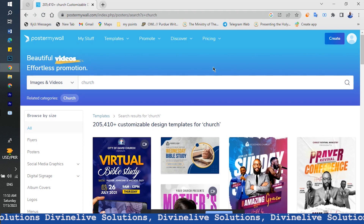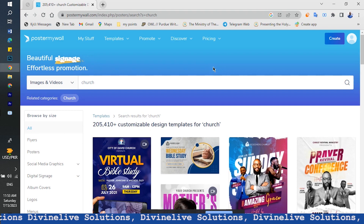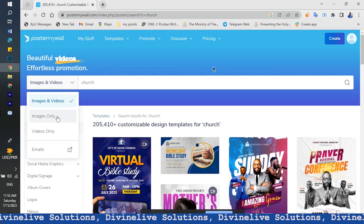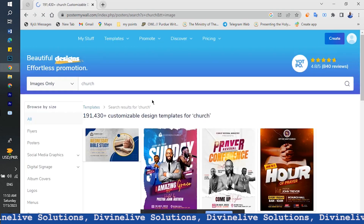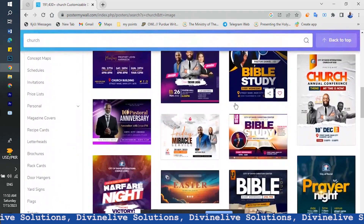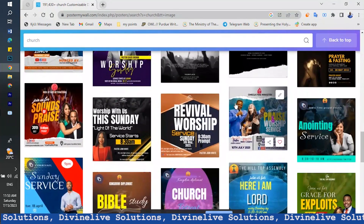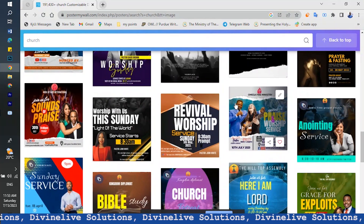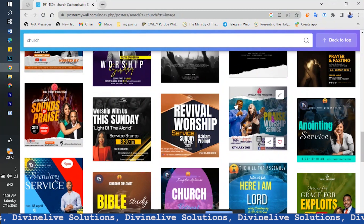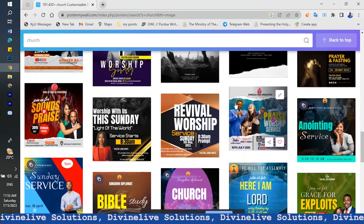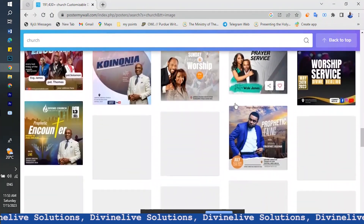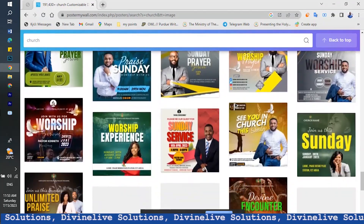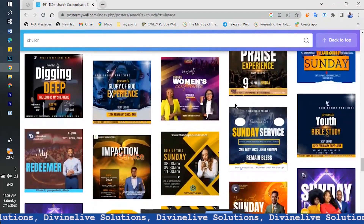I want to make a poster for my church here in Kenya. I want it as an image, so I click on image and look for a poster that will be okay. In our church we use what we call a landscape poster. There's a difference between a portrait poster and a landscape poster — we use landscape because it's for the screen.